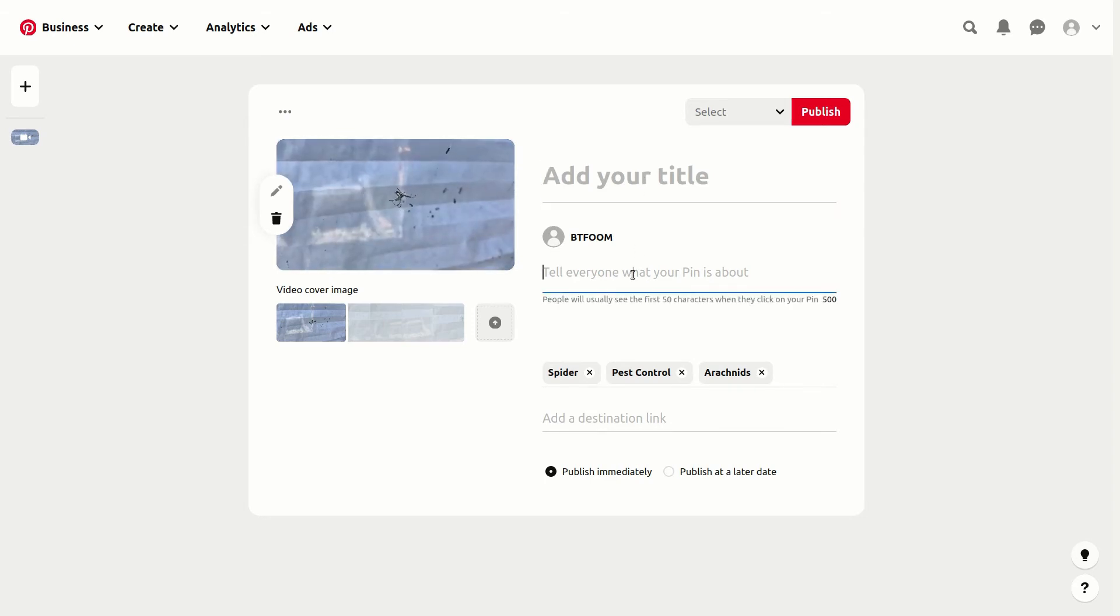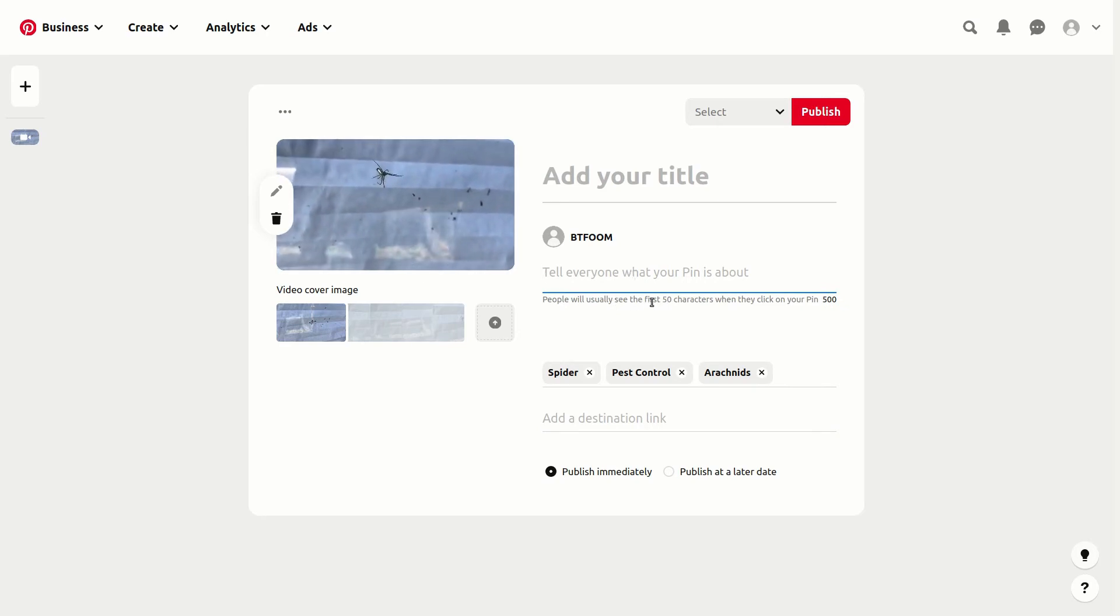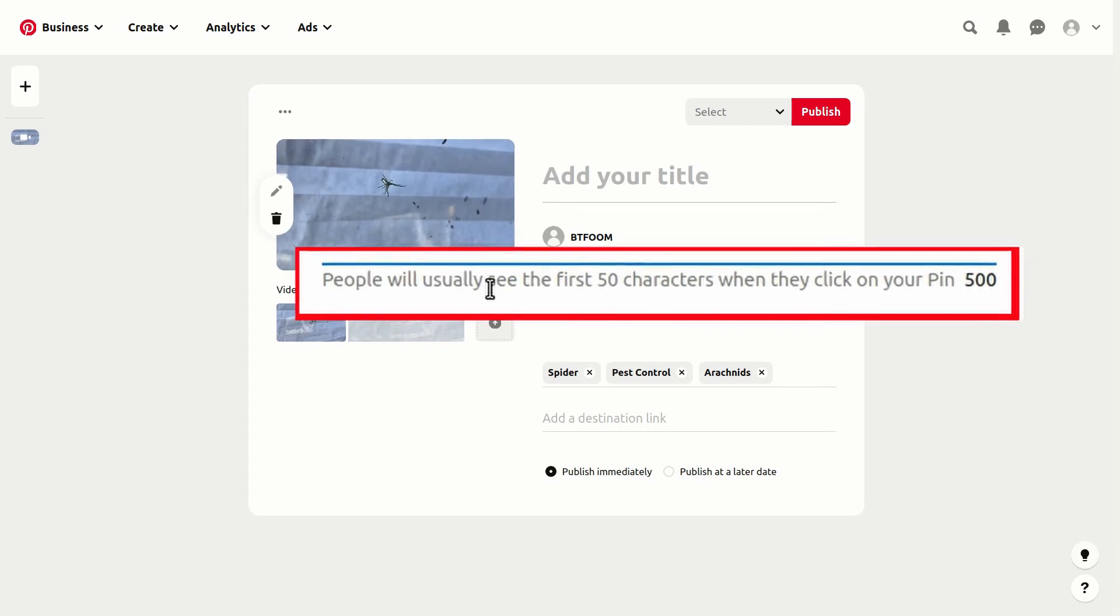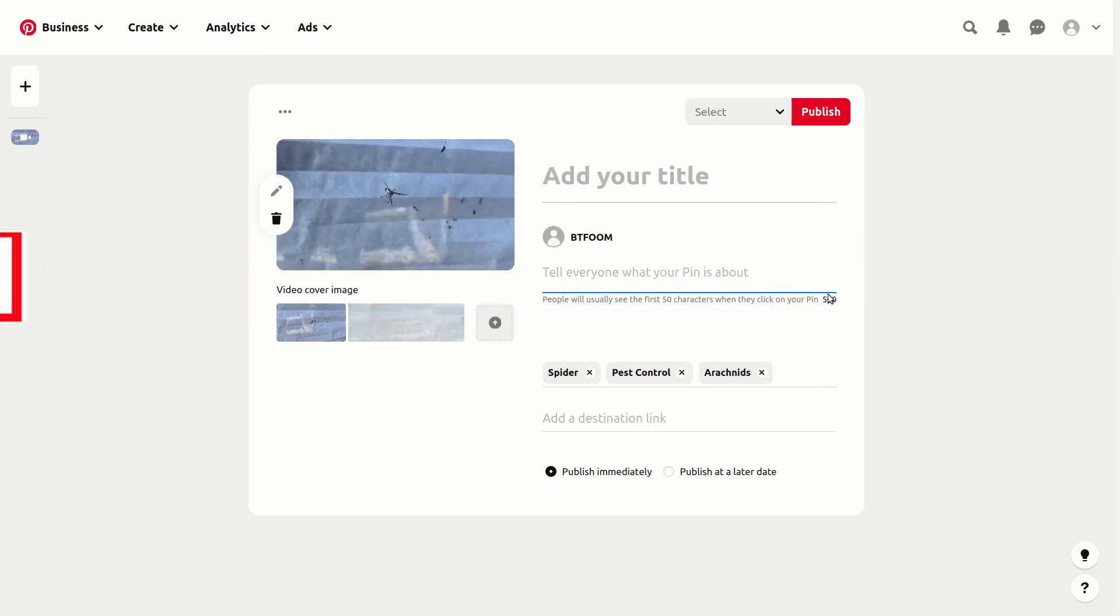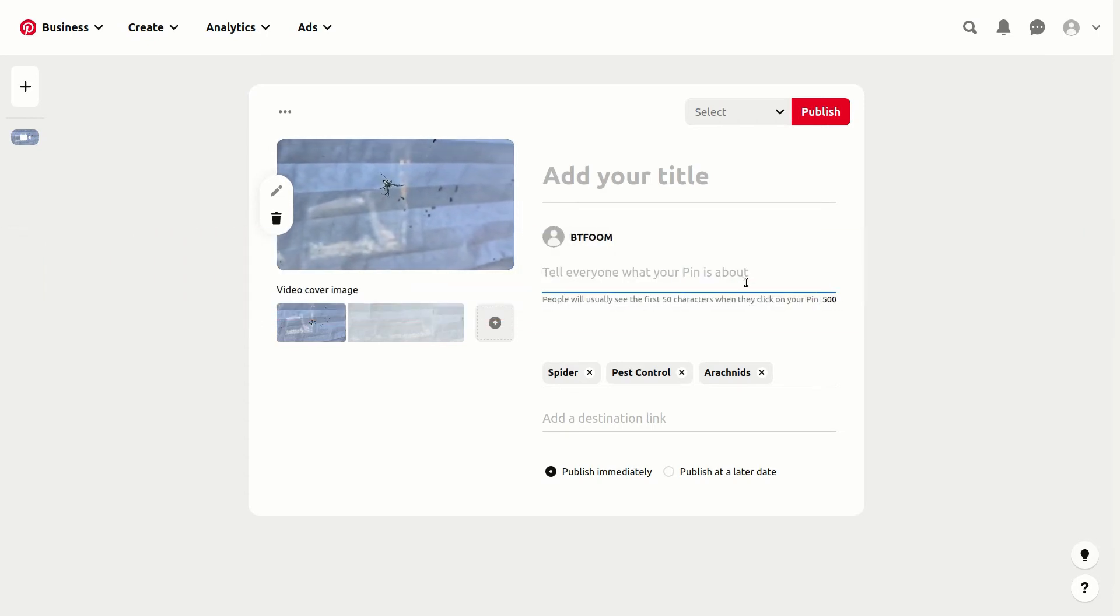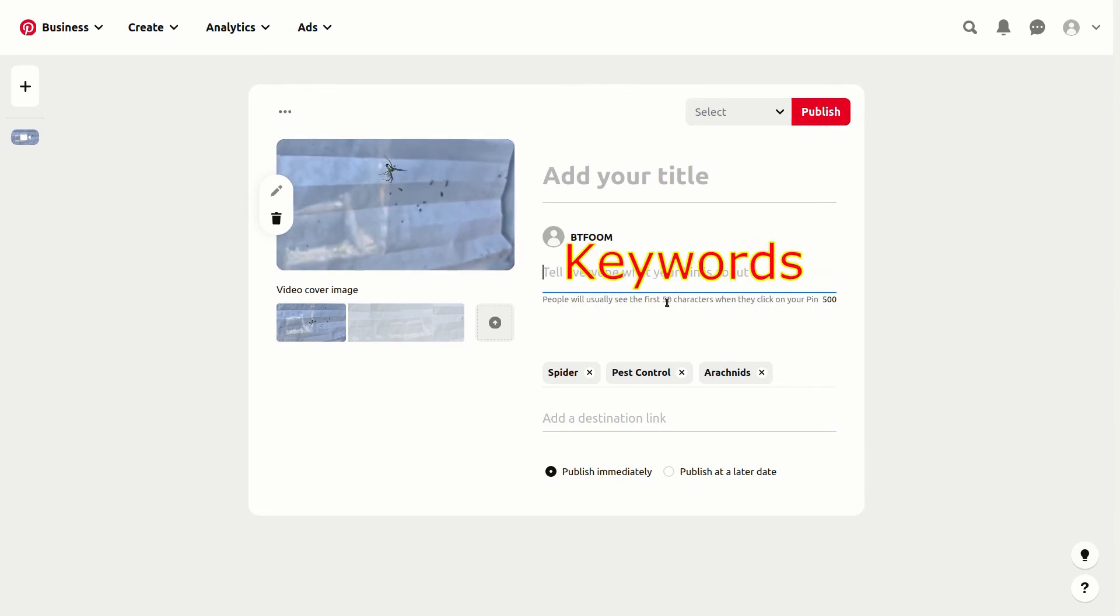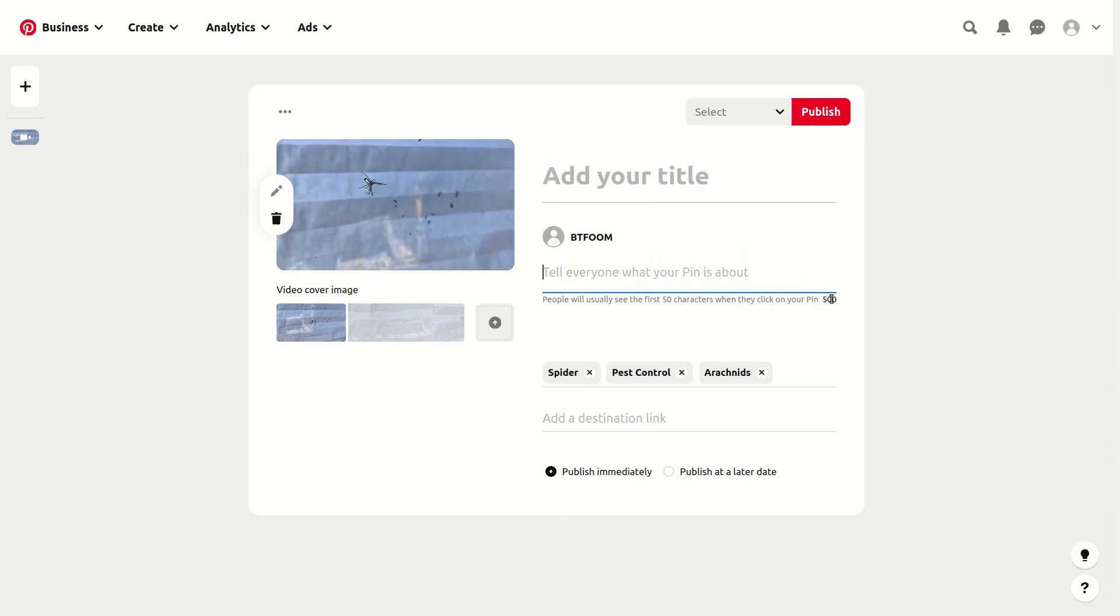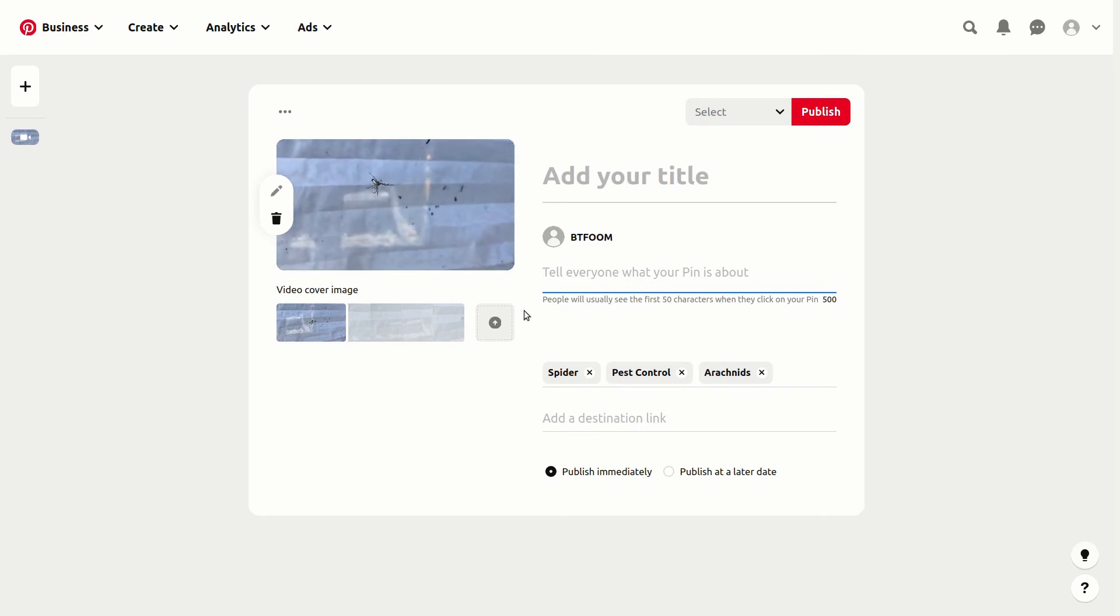Of course, we want to use those same types of keywords in here. You'll notice it says the first 50 characters are what people usually see, but they will allow quite a few more. From an SEO standpoint, make sure you get your keywords in early in those first 50 characters, but also don't limit yourself—put more than that in there so you get the greatest gain.